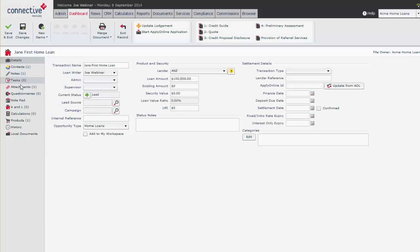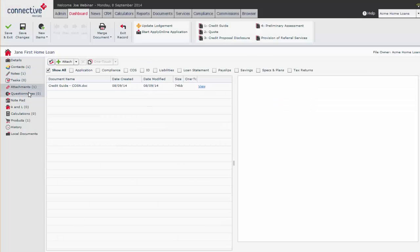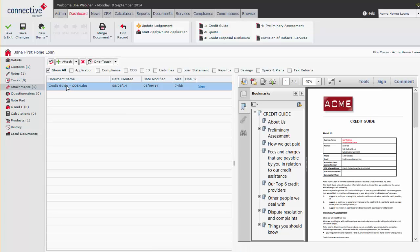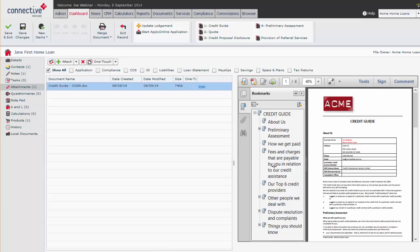Documents are all stored in attachments in your opportunity or person record once they're created. When you're using Mercury Desktop, every time you select a document, you'll see a preview on the right.